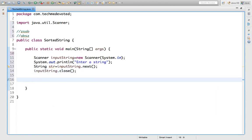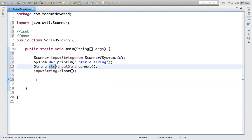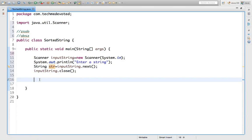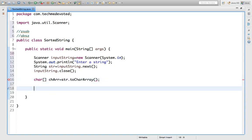Now what will we do? We will convert this string to a character array. So we will take one char array — take any: `char arr[] = str.toCharArray();` — okay.